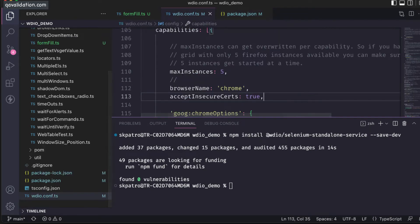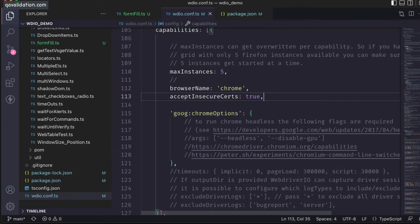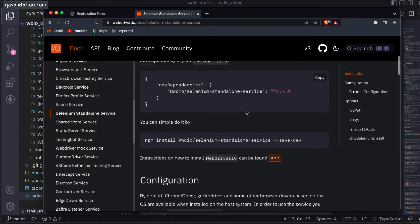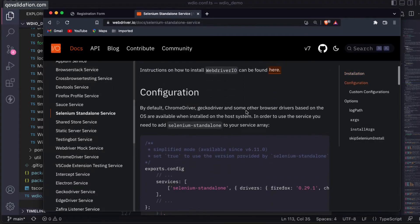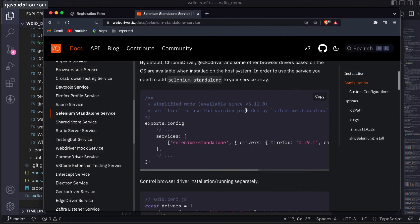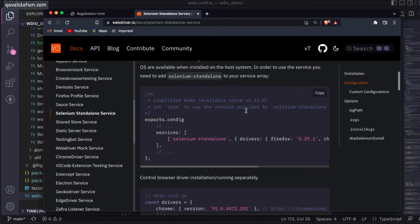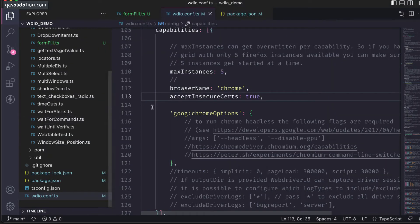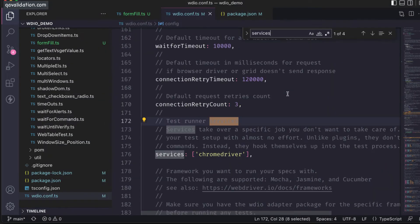Now I'm going into the documentation first. After the installation is completed, we need to change some configuration. If you go to the services section, let me show you that in our wdio config.